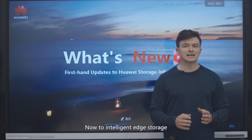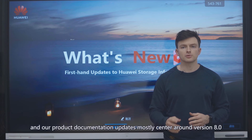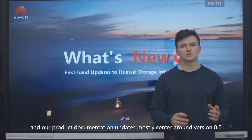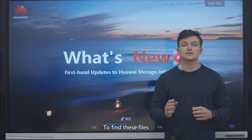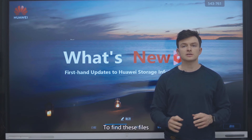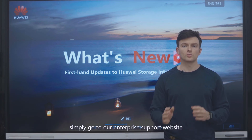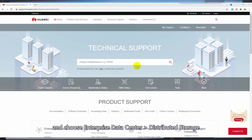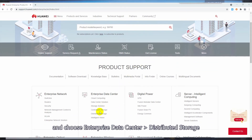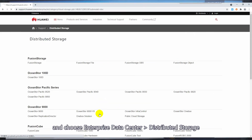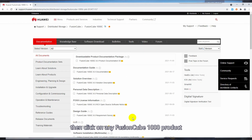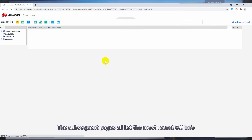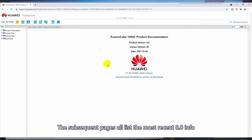Now to Intelligent Edge Storage, and our product documentation and updates mainly center around version 8.0. To find these files, simply go to our Enterprise Support website and choose Enterprise Data Center, then Distributed Storage. Then click on any FusionCube 1000 product — the subsequent pages all list the most recent 8.0 information.